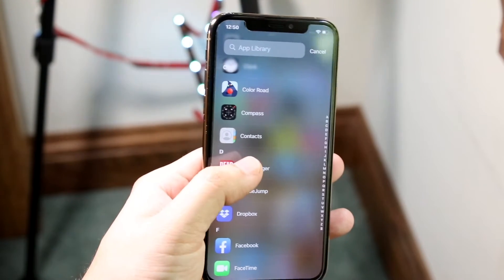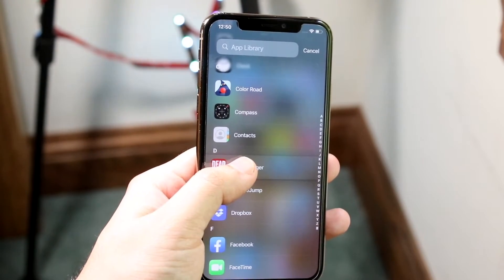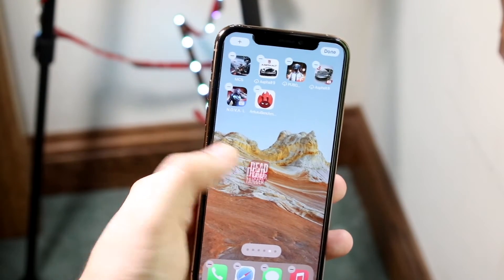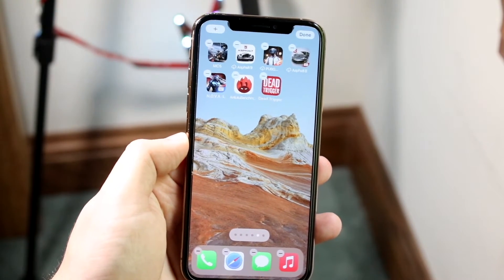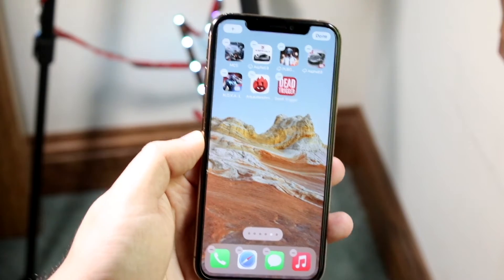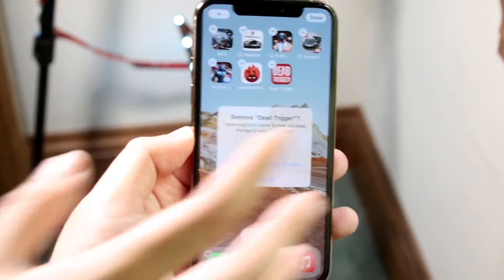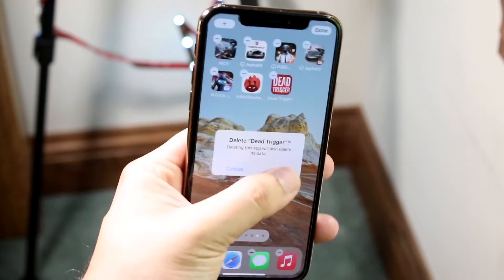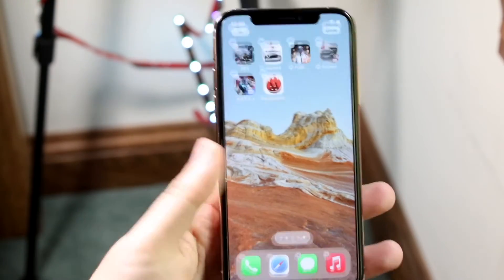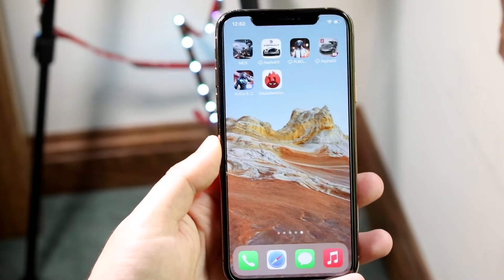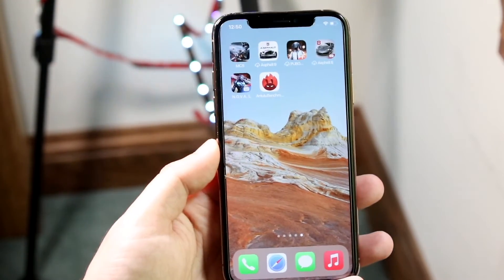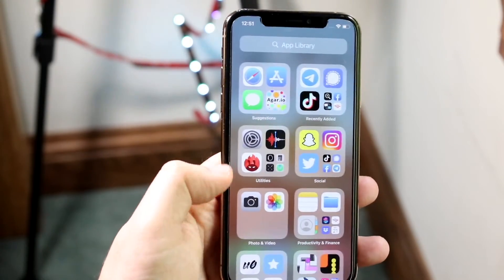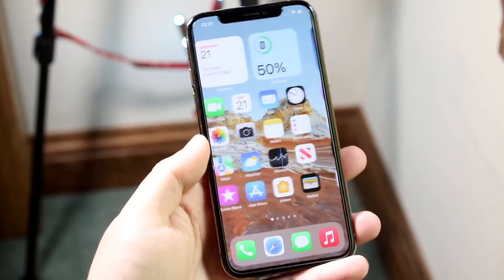If the app is still in your App Library, hold down on the application. Sometimes you can force touch into it; if not, it may come back onto your home screen. Then click the minus button at the top, click delete app, and confirm by clicking delete app again. So all we're doing is bringing the app back onto the home screen and deleting it through that same process — it's kind of like a second chance at deleting the app.